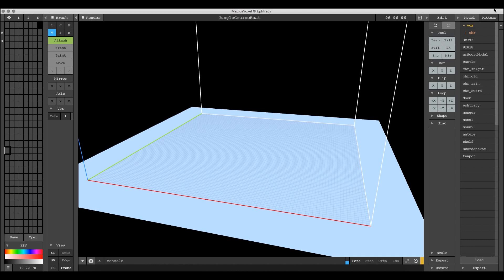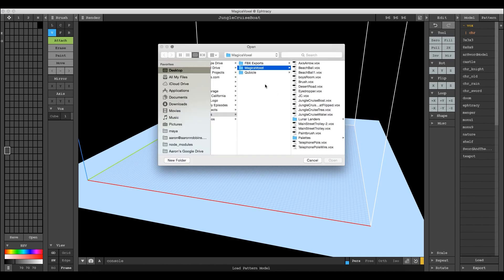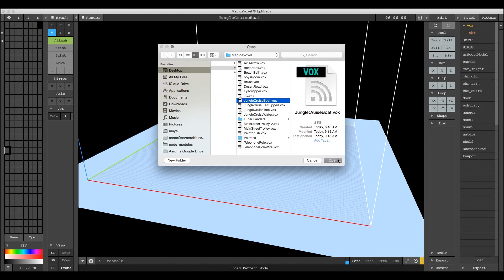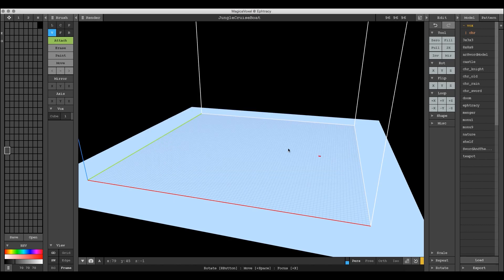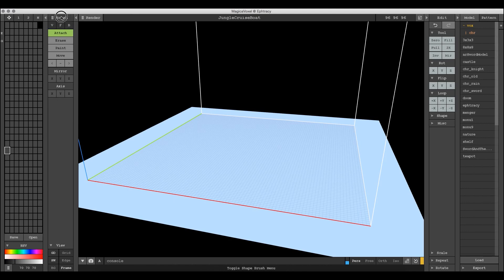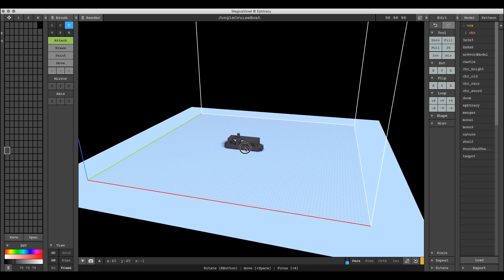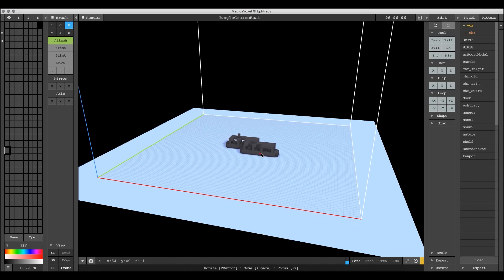I'm going to select the pattern tab over here on the right, select load, and then we need to go to this jungle cruise boat which we're going to use in a tutorial coming up. I hit open, select my pattern brush from the brushes, make sure that's expanded, hit P for pattern attach, and I put my boat in.